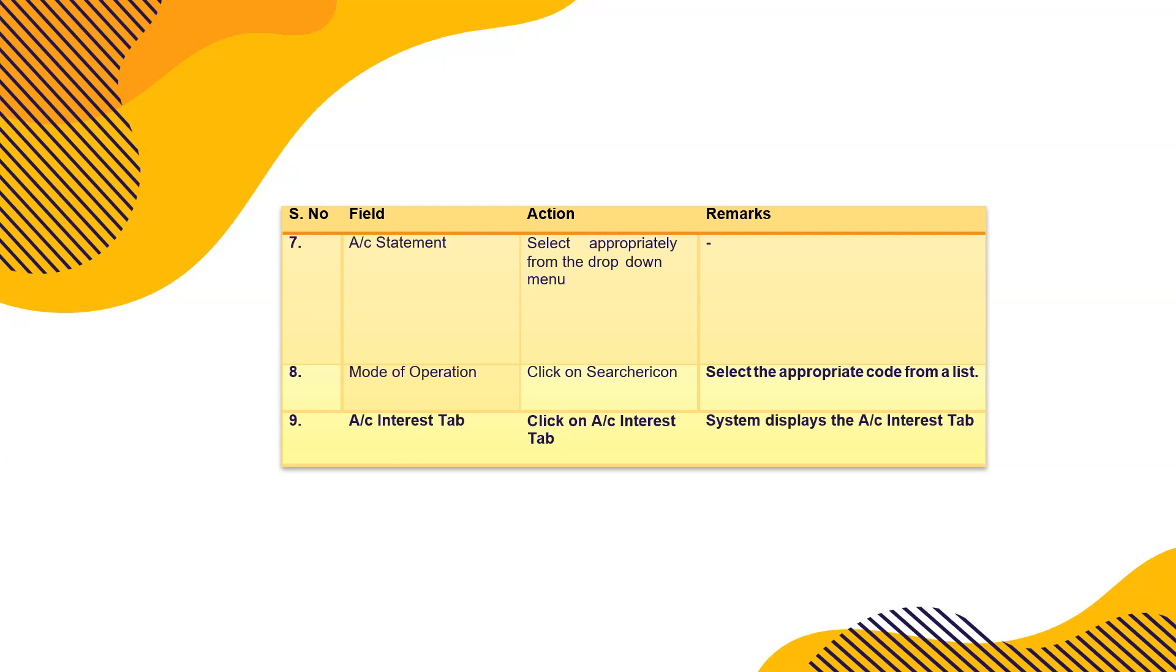Then account statement, select appropriately from the drop down options. You want monthly email statement. Customer wants email or he wants by courier. He wants a person of his own company to take the statements. Mode of operation will be operating the account. If there are authorized signatures, signatories are there, their KYC has to be done. Account interest tab, so system displays the account interest tab.